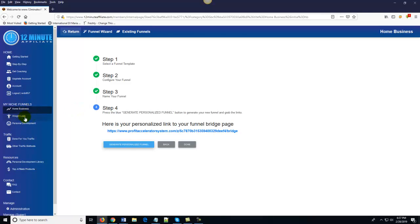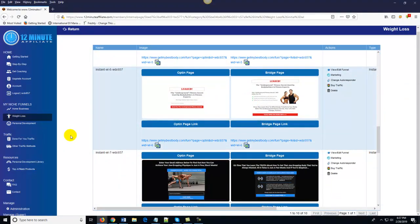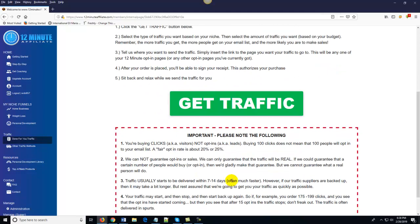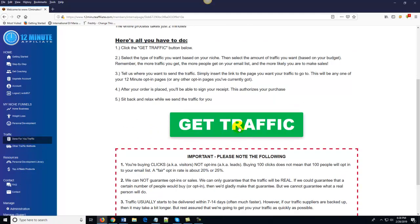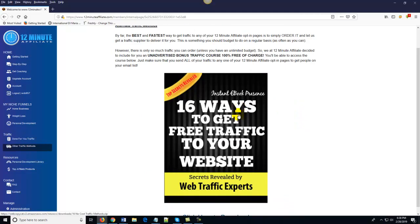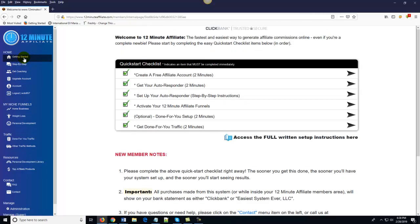Traffic is something most people struggle with. The funnels are done for you — there's nothing left to do but get traffic to them. All you do is come over here to 'done-for-you traffic,' click 'get traffic,' and order as much traffic as you want based on your budget. If you already know how to get traffic, great. If not, done-for-you traffic is right here. As a free bonus, we also show you 16 ways to get free traffic to your website. We've also got a personal development library, one-on-one coaching, and a private Facebook community.